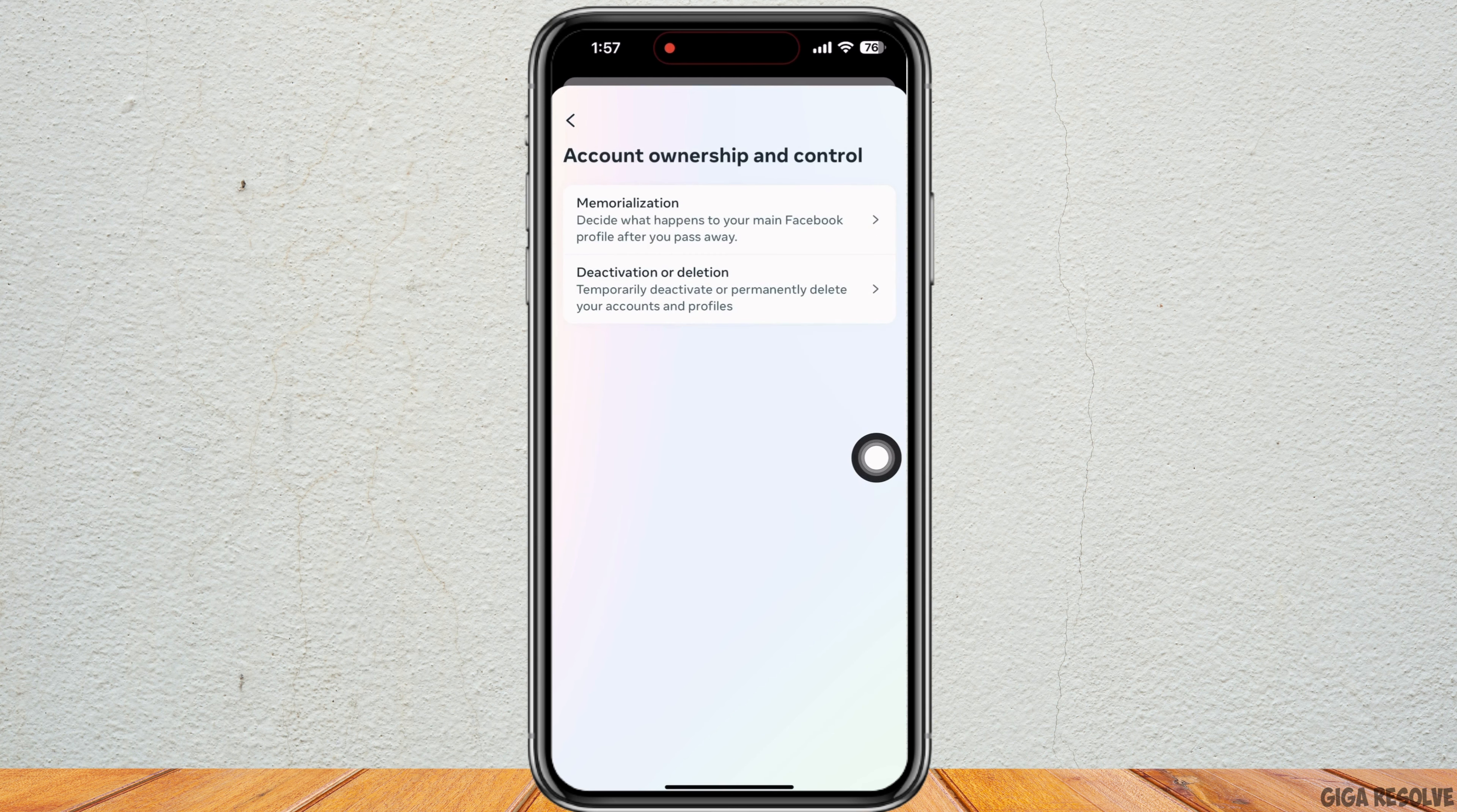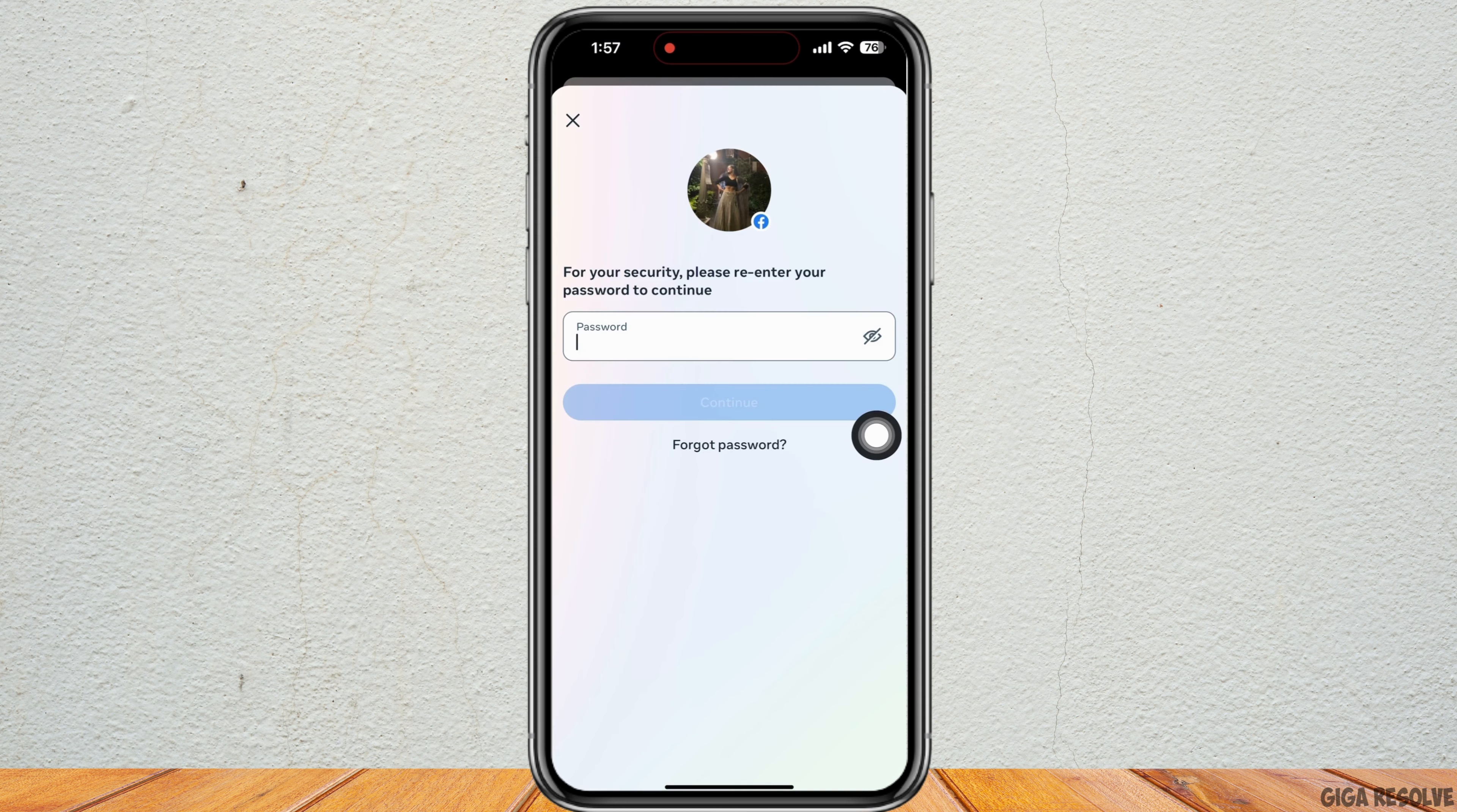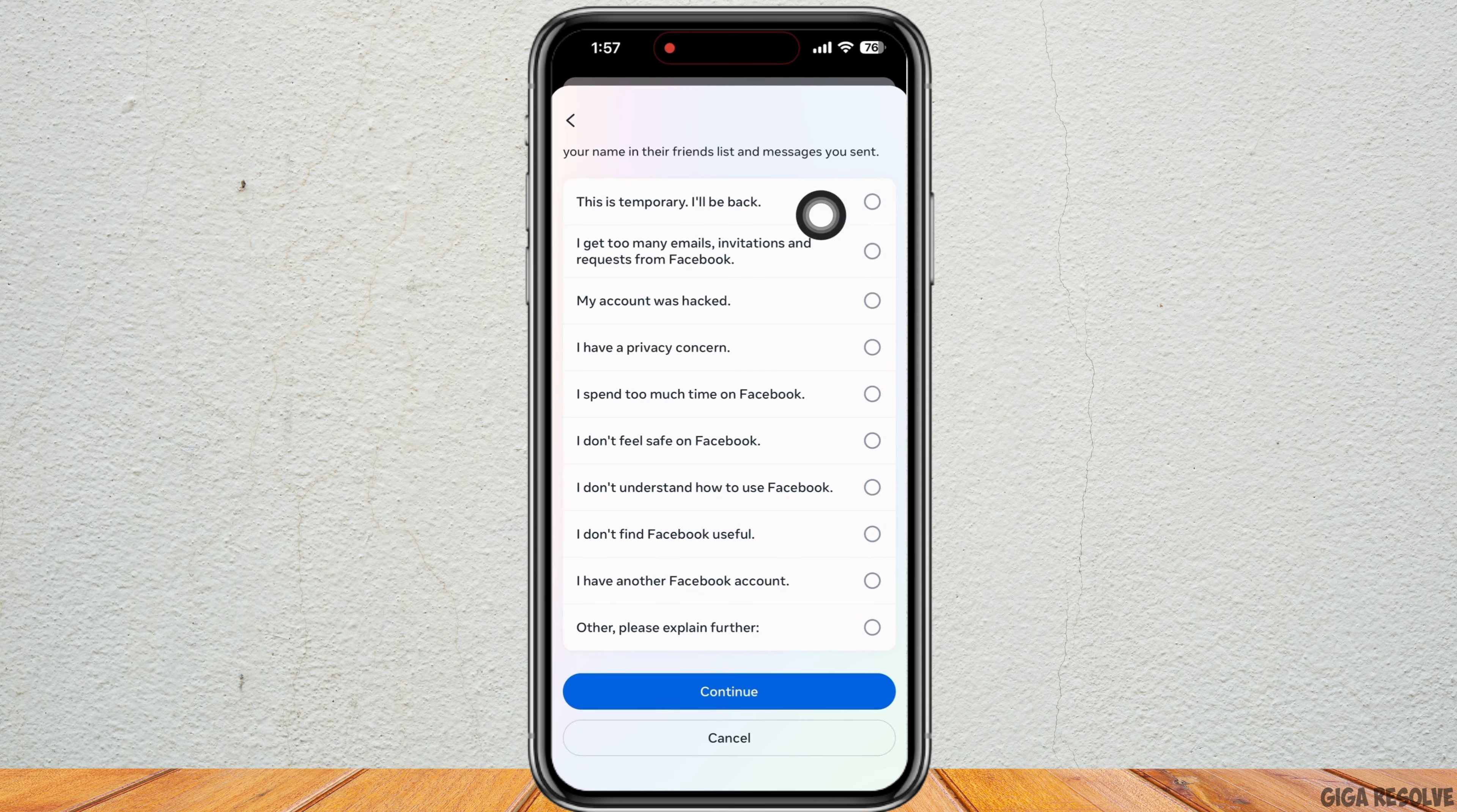Tap on the Deactivation or Deletion option now. Tap on the Deactivate Account checkbox and tap on Continue. Enter your password and select the reason for why you are deactivating your account and click on Continue.